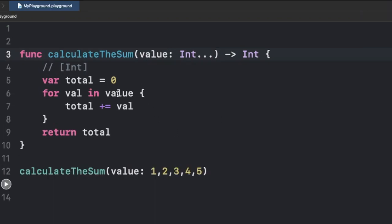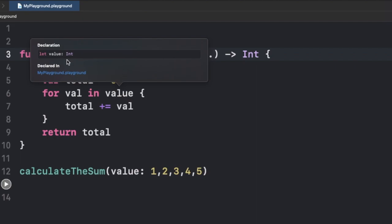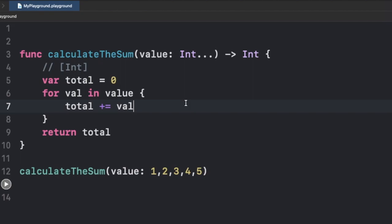If you tap on it by pressing the Option key, you will find it shows 'integer' — I mentioned the array analogy just for your reference so you understand what a variadic parameter actually is. It's not exactly an array of integer, but it is treated like an array of whatever data type you provide. In this case we provided integer, but it could be Double, String, or anything.